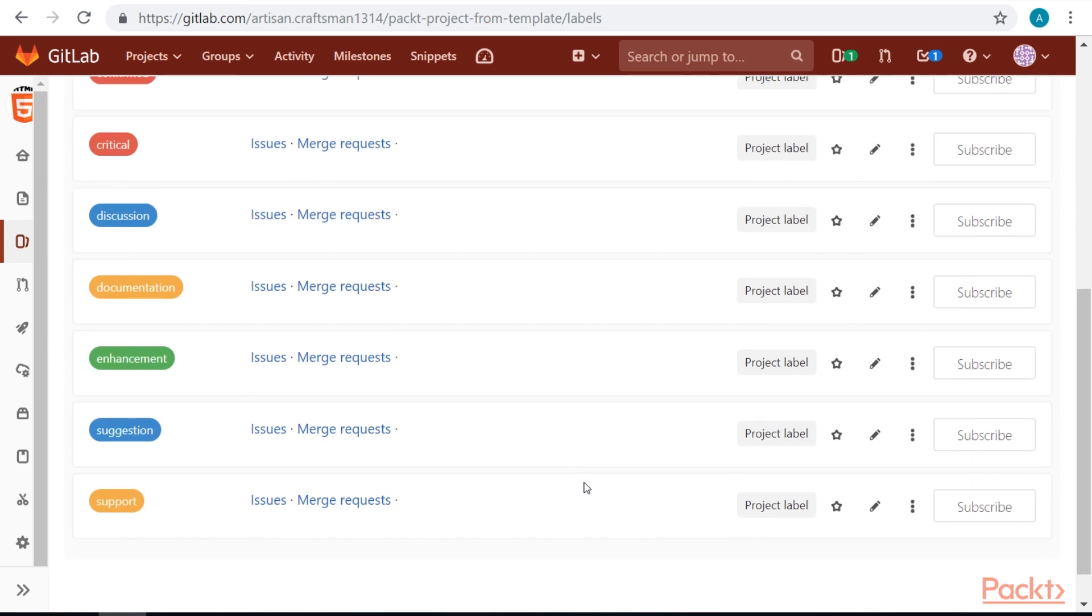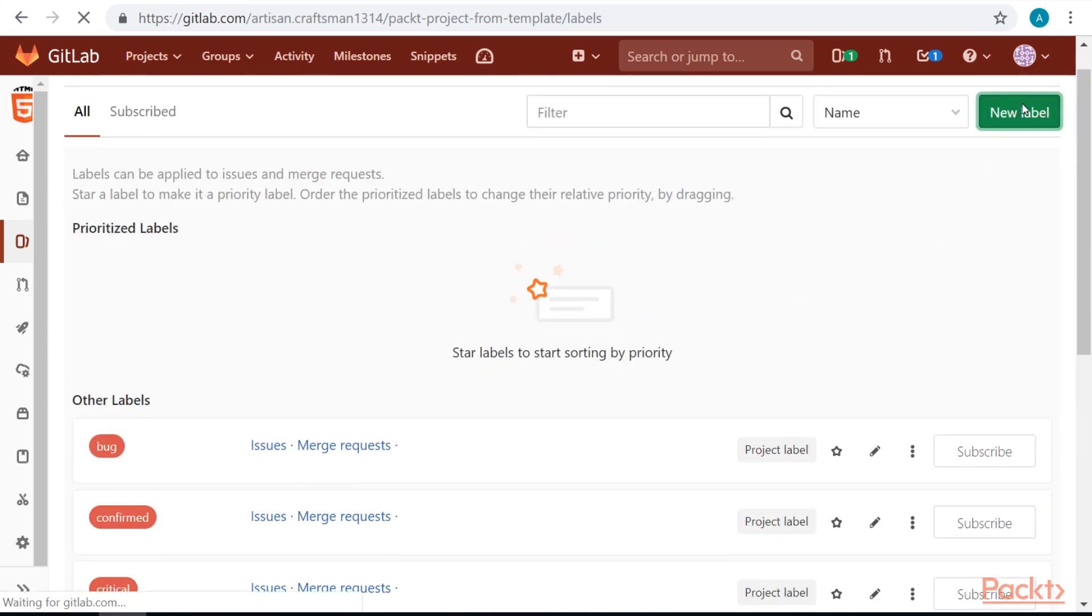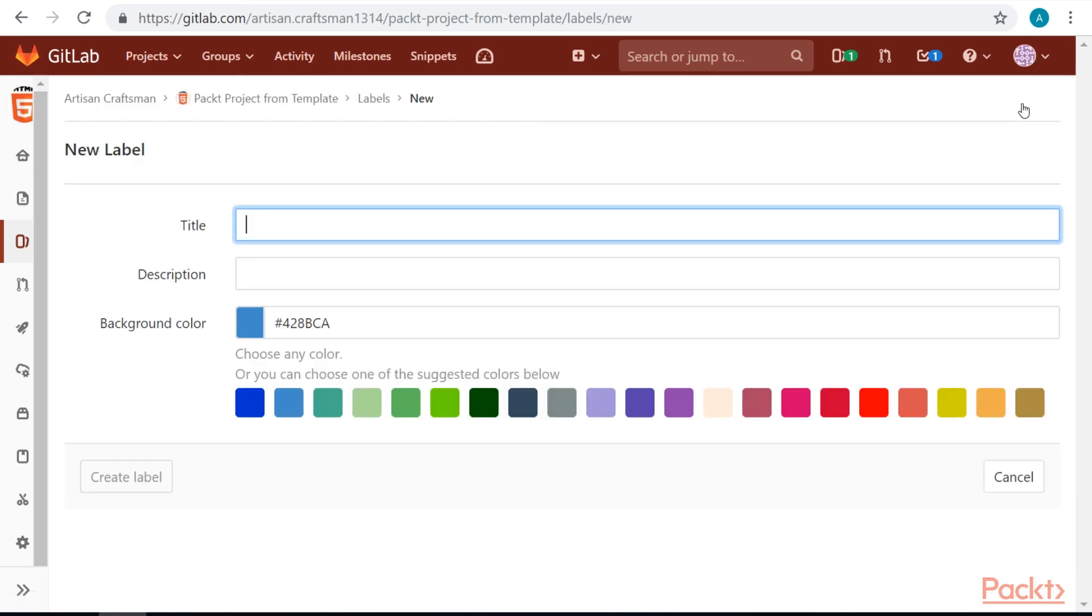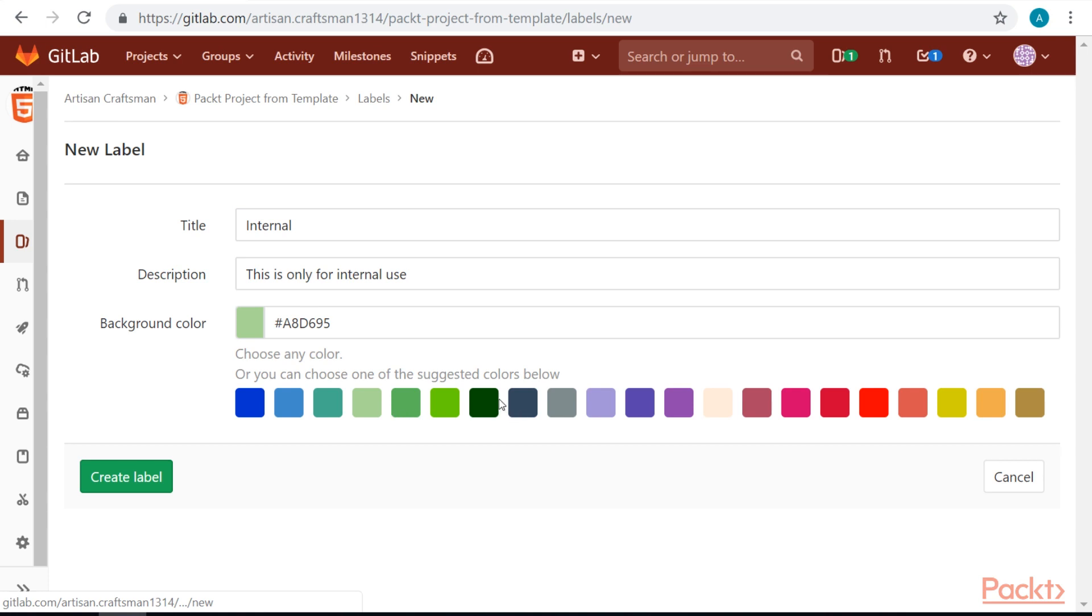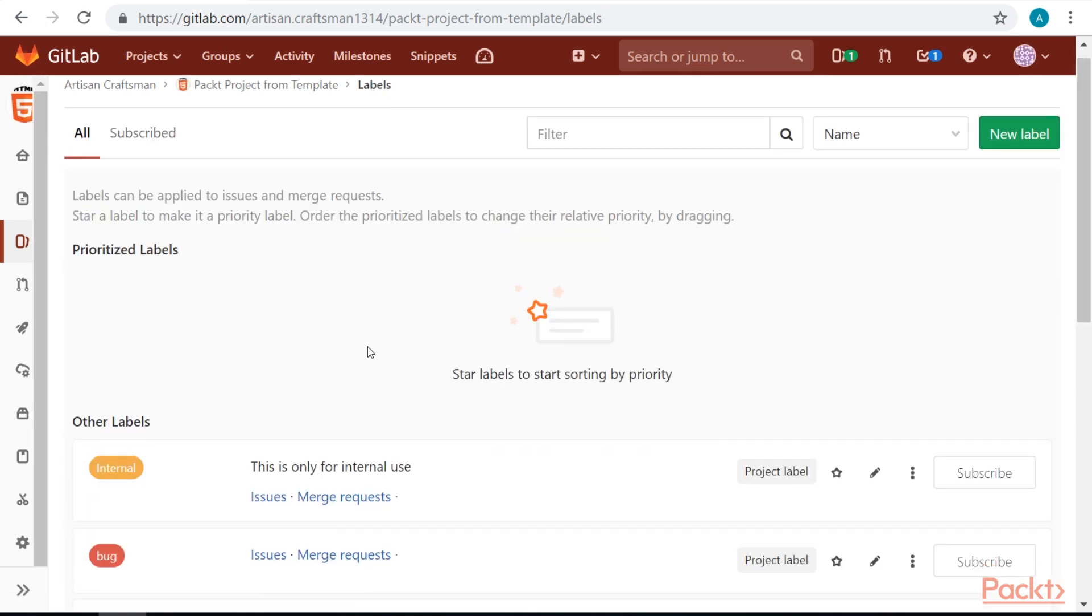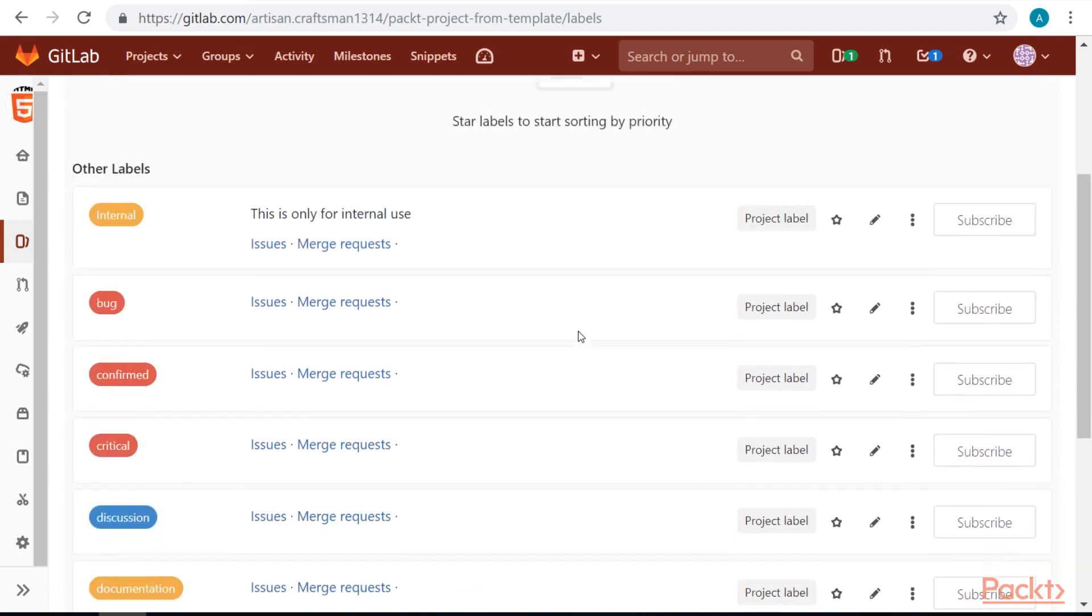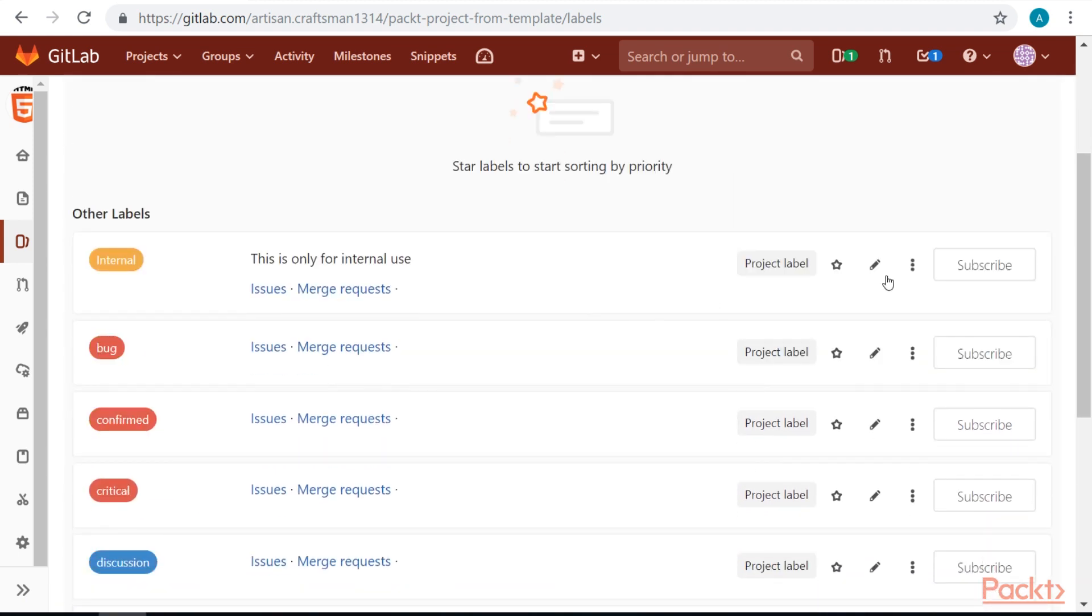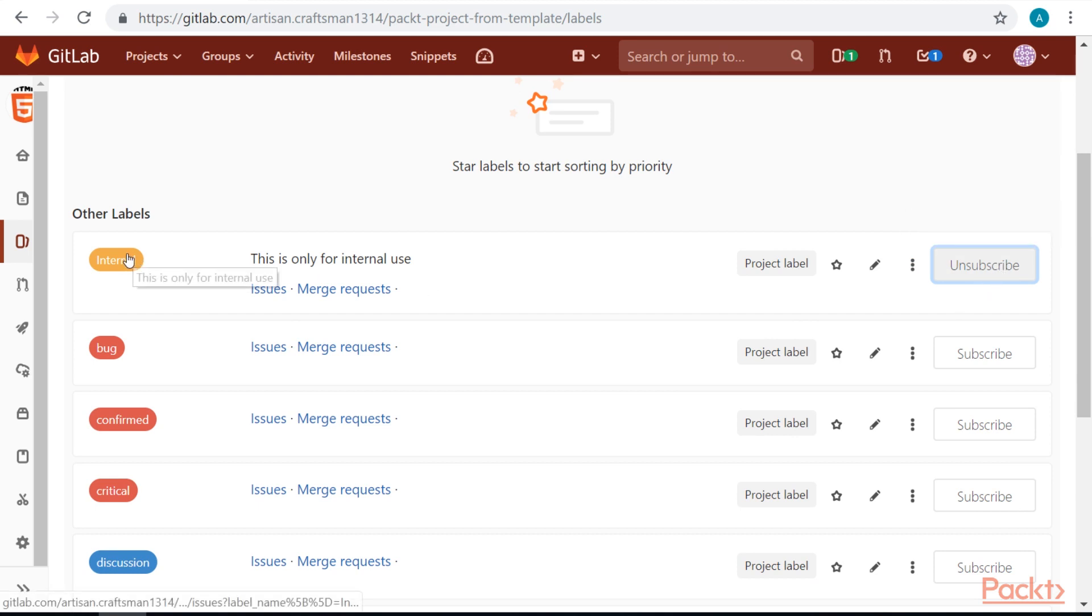We can also add our own labels. If we hit a new label button, we can set label title, label description and we can choose a label color. We can also subscribe to the label, so we will get notification when this label is used.